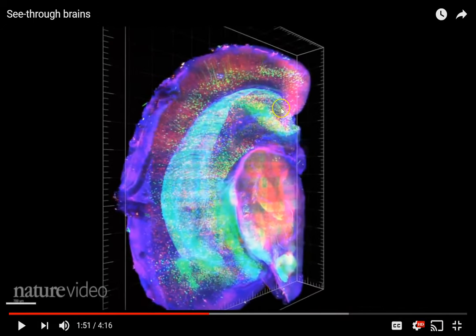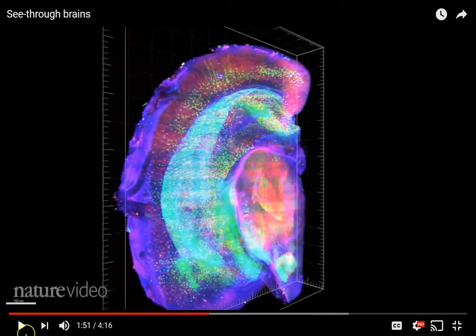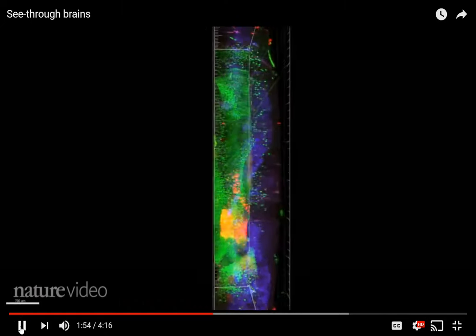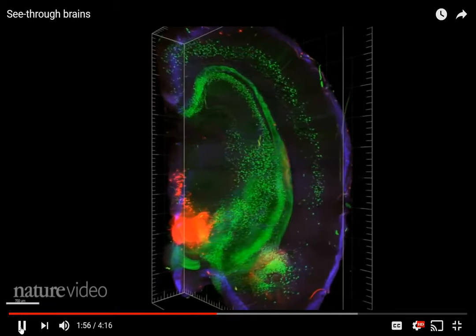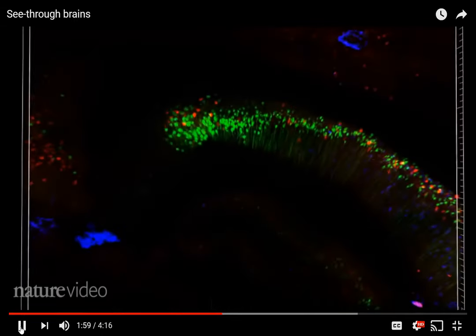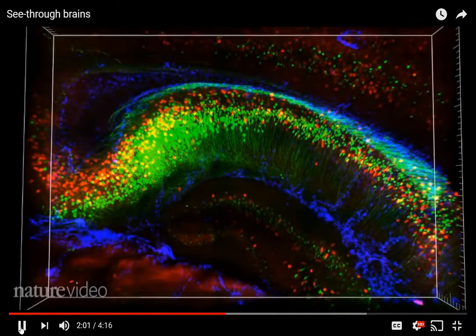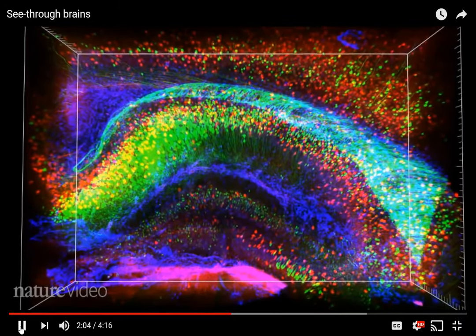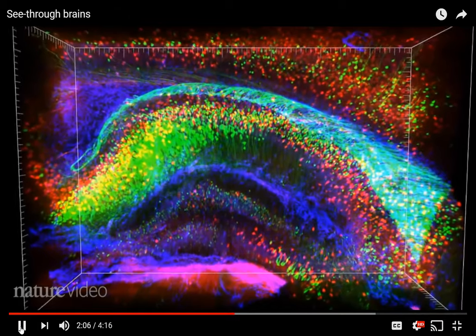You can overlap several of these maps to really get a rich representation of the different types of cells and their distribution in the brain. In this one-millimeter block of hippocampus, excitatory neurons are green, inhibitory neurons are red, and cells called astrocytes are blue.